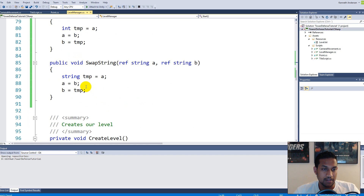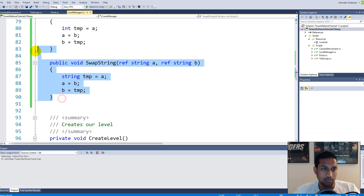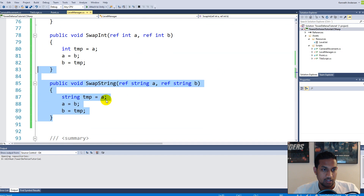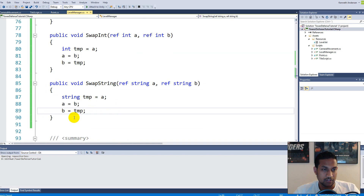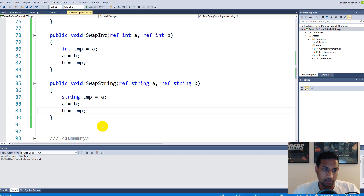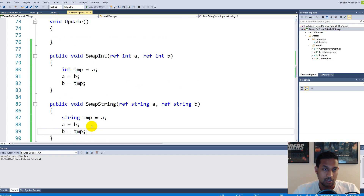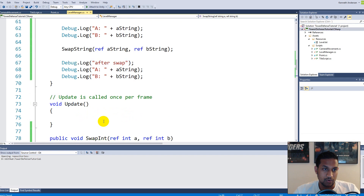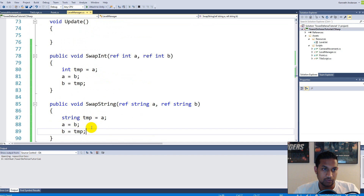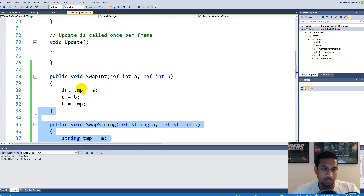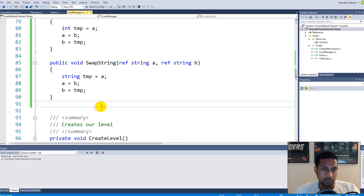That's not ideal at all. If I also need to swap doubles, I'd need to create yet another function, and so on. This is where generics come into the picture. We can create a single generic function instead of many type-specific ones.